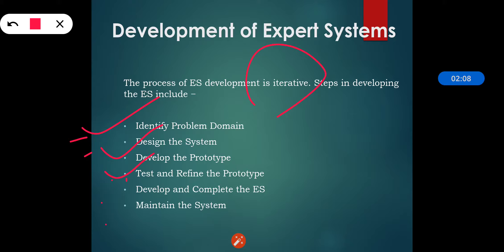From the knowledge base, we have designed the system and now we have to develop the prototype. The knowledge engineers work to acquire the domain knowledge from the experts, then represent it in the form of if-then-else rules. The work of knowledge engineers is to acquire the knowledge and represent that knowledge in the form of rules — if-then, if-else, etc. That is the development of the prototype.